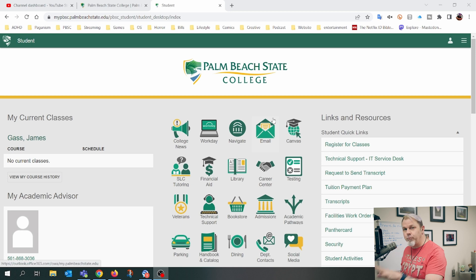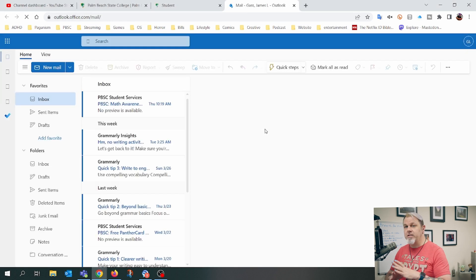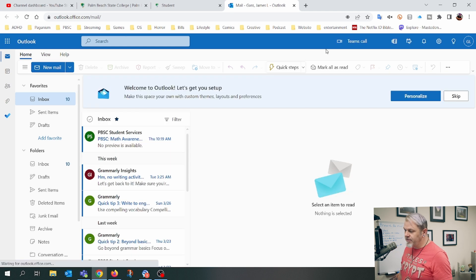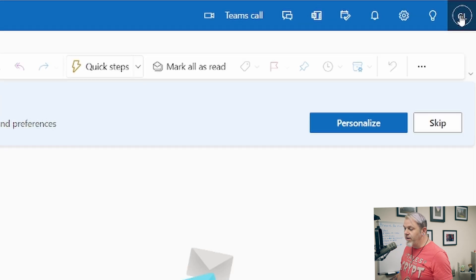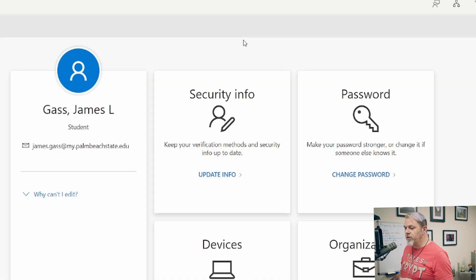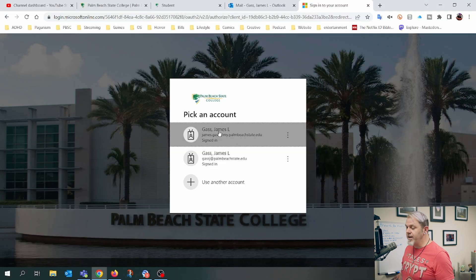The first thing we want to do is after we log into the student portal, we're going to click on email and this will take us to Outlook. Then we want to click on your profile up here at the top. You want to click on view account, then click on security info, click on update info, and just sign into your account again.